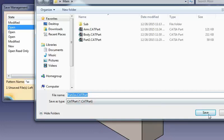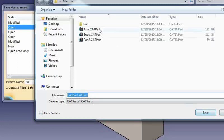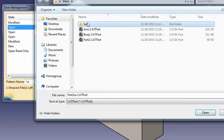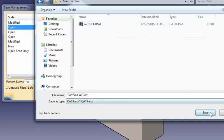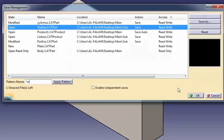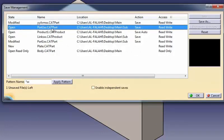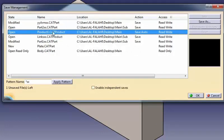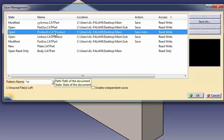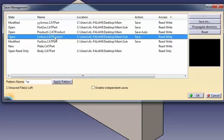When you have saved a document in a new directory, you can use the Propagate Directory button to save the files linked to this document into the same directory. Note that new documents with the auto-save status are saved in the directory of the document selected in the list when clicking the Propagate Directory, Save, or Save As button.